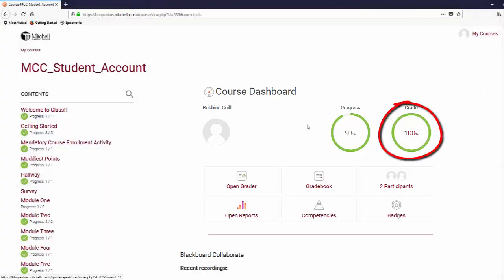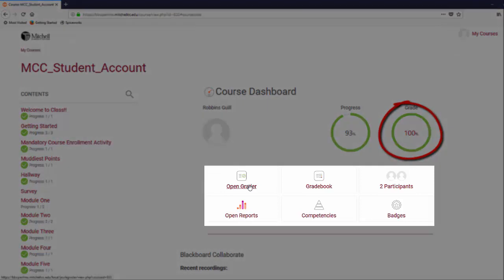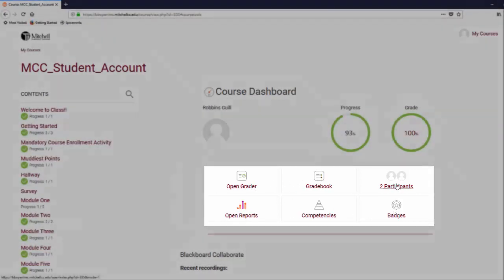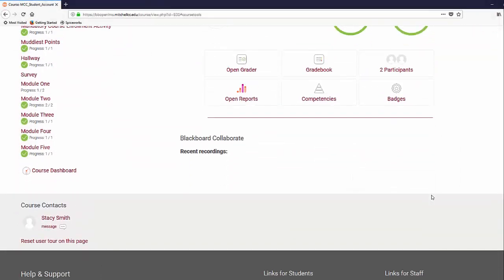You can also open the Grader, Gradebook, Reports, Competencies, Badges, or Course Participants.